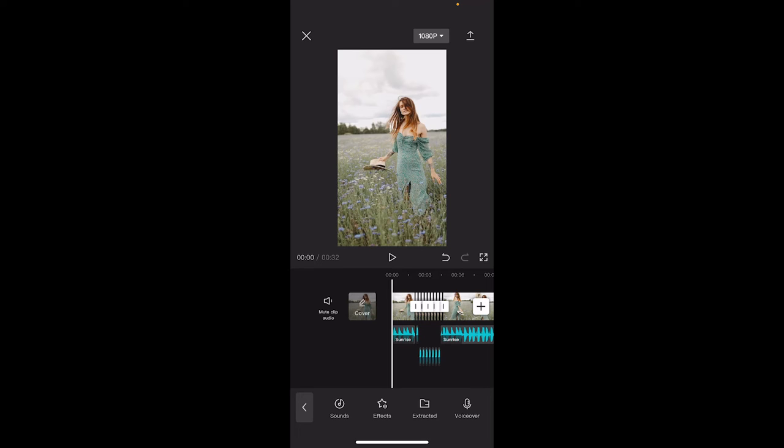Hello everybody, welcome back to another CapCut tutorial. In this one I'm going to show you how to do the glitch trend step by step.